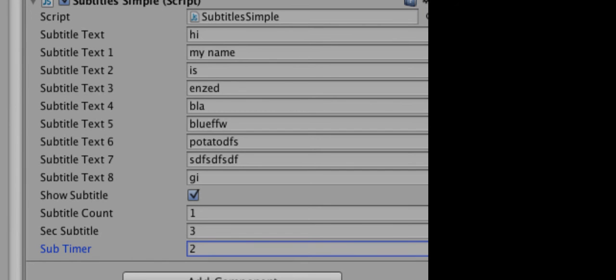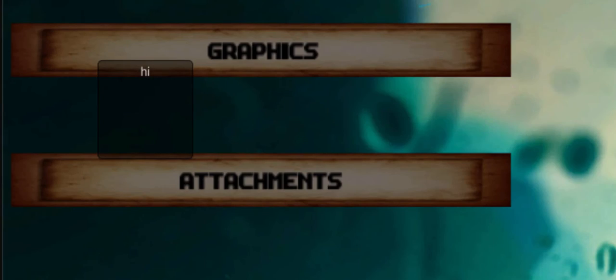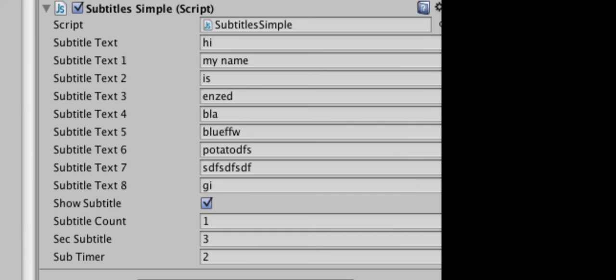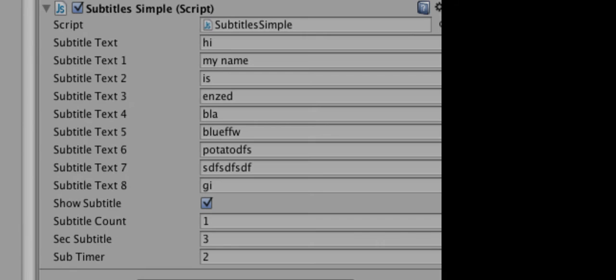So, two seconds between each text. So, hi. Oh, hang on. Let's check if it's actually working first.